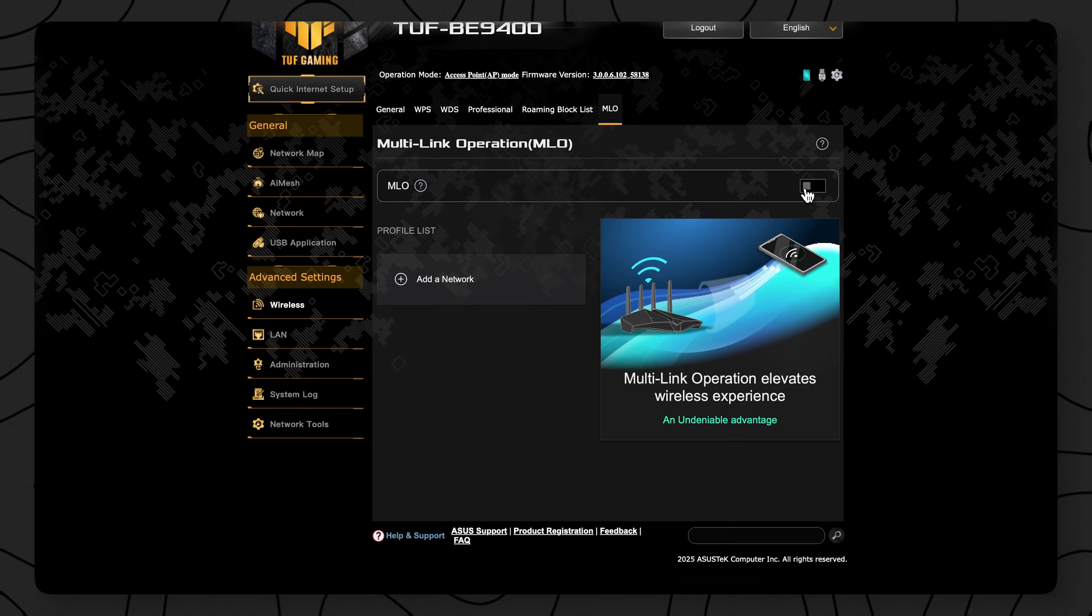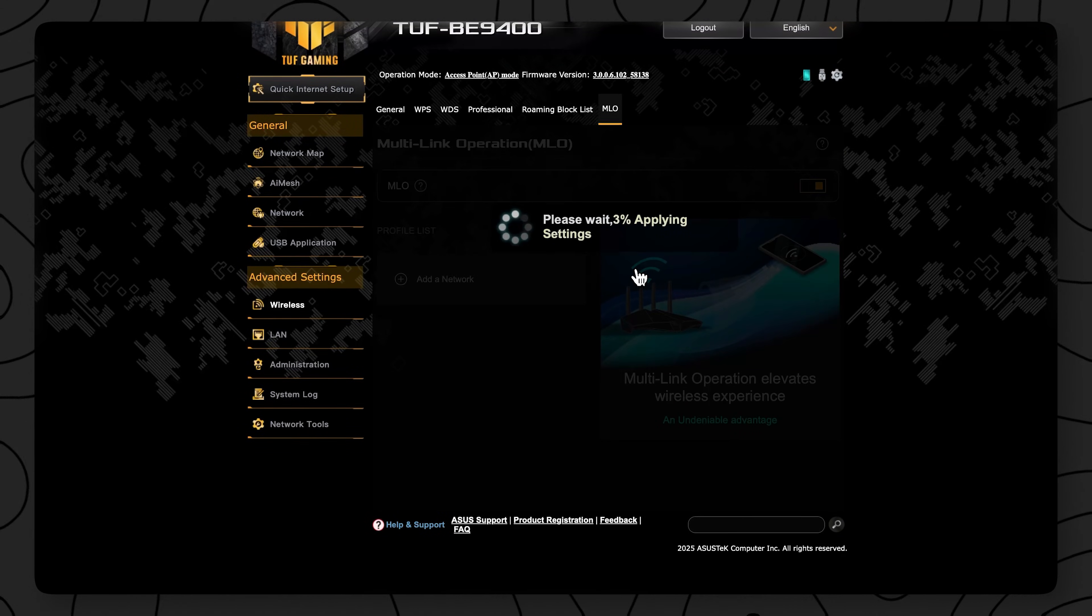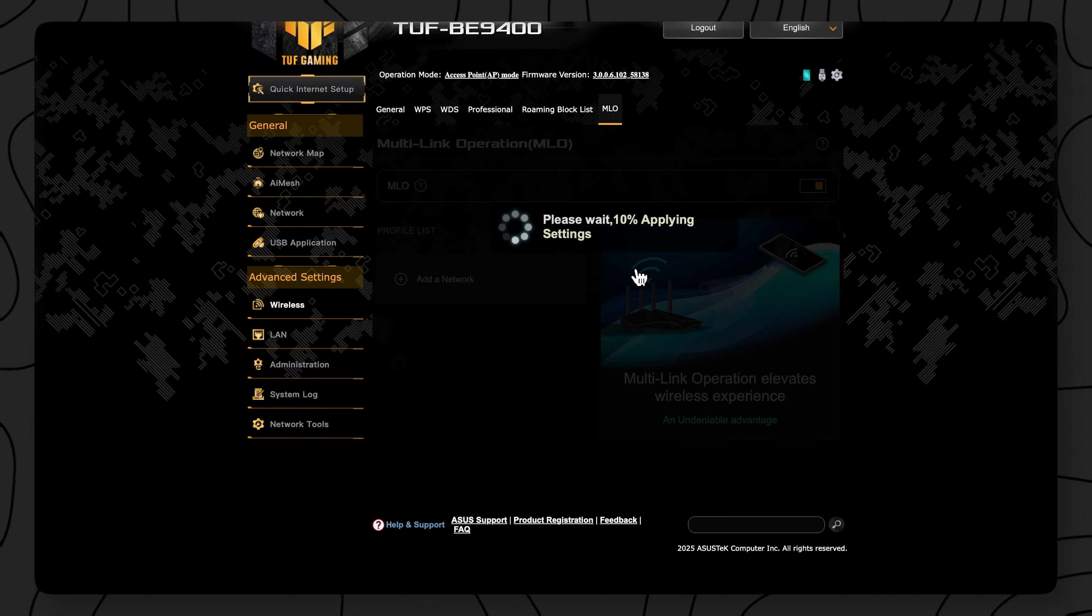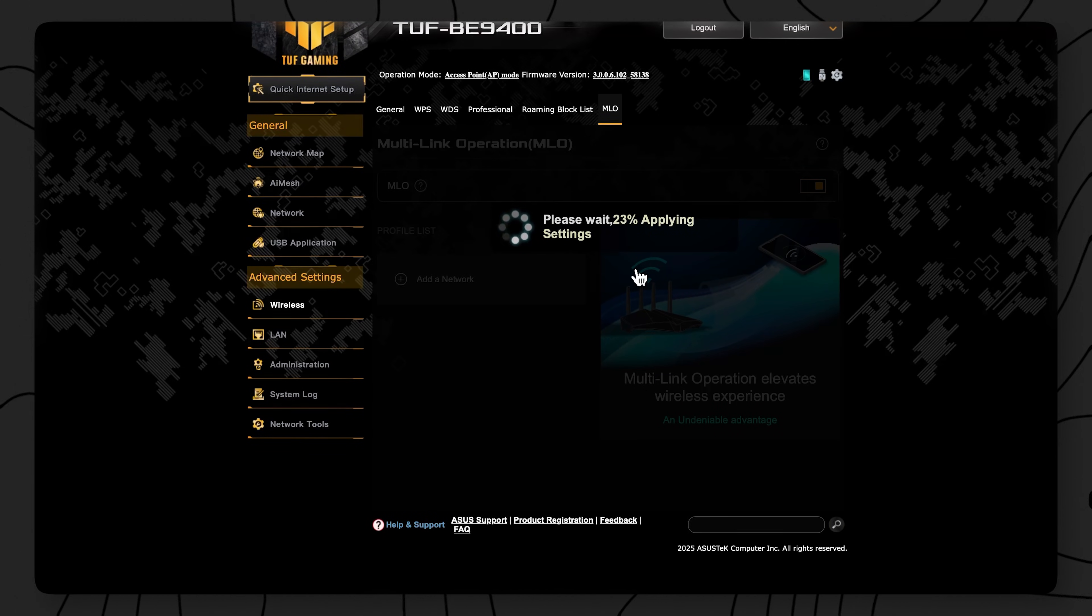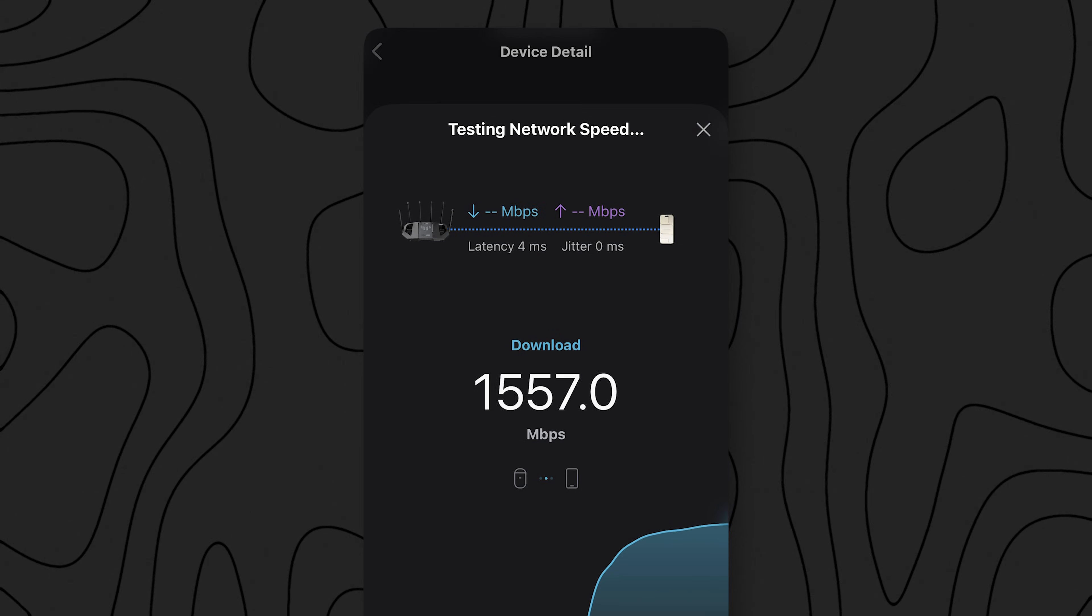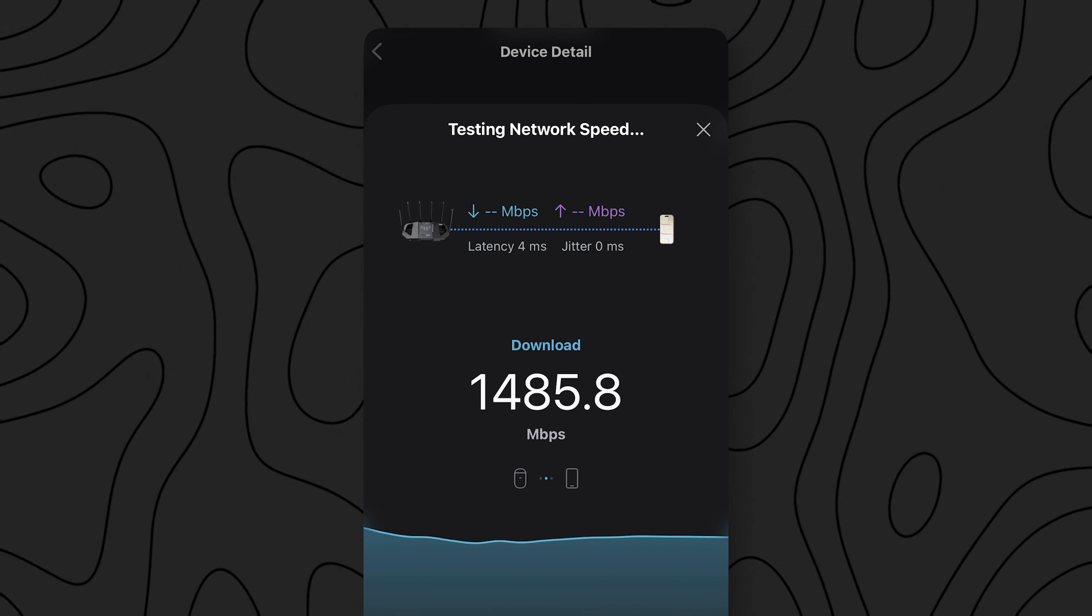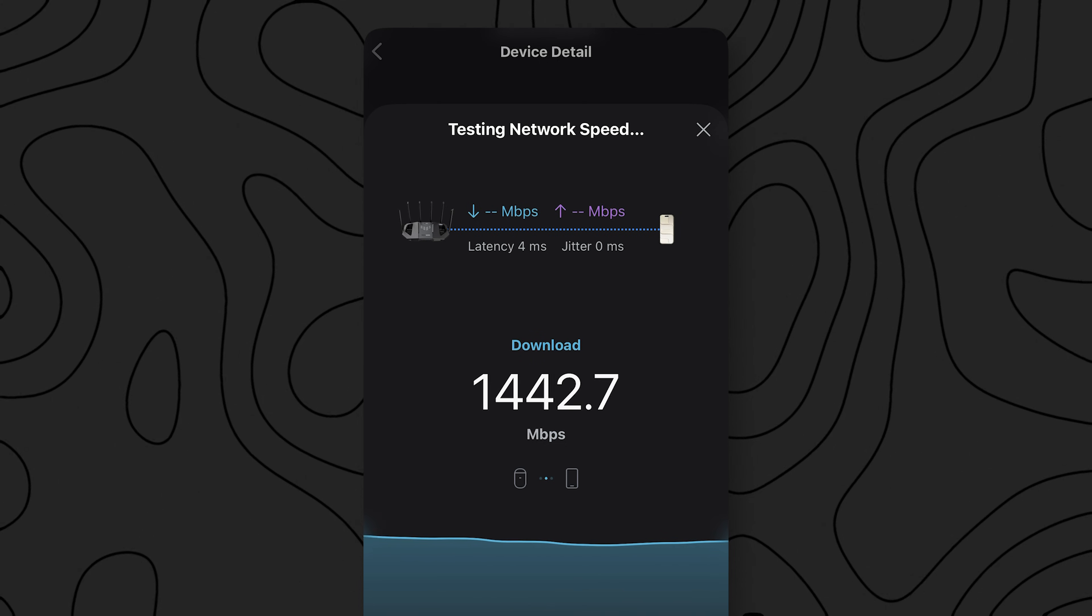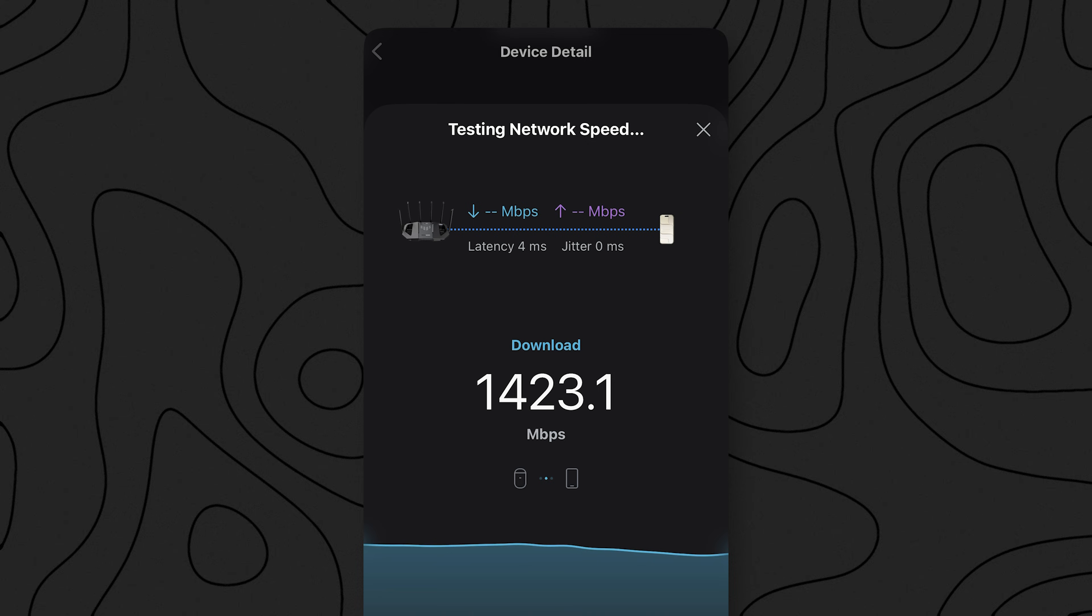Now you have to enable MLO on the BE9400 in a separate menu, and when you do it will combine your 2.4, 5, and 6 gigahertz networks into a single intelligent Wi-Fi network. This isn't the same as giving all three of your Wi-Fi bands the same SSID or network name. This is tech that makes all three of the bands work cohesively together. Using the MLO network on the iPhone 17, I was seeing about 1.4 to 1.5 gigabits per second.